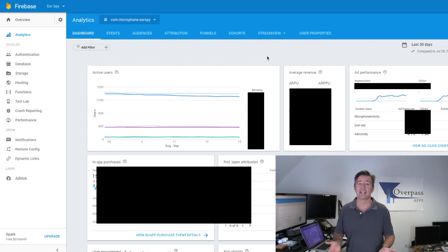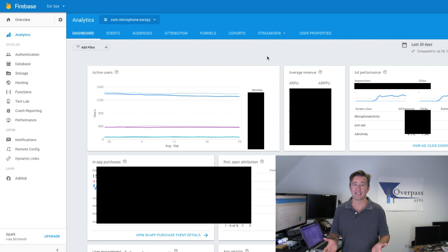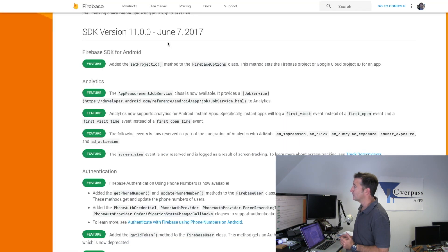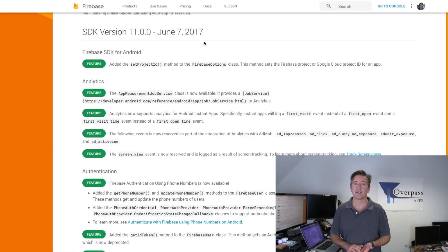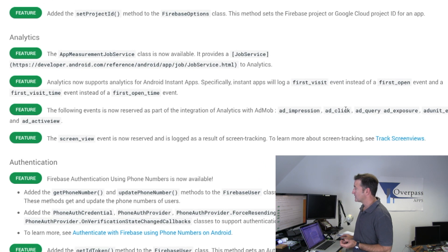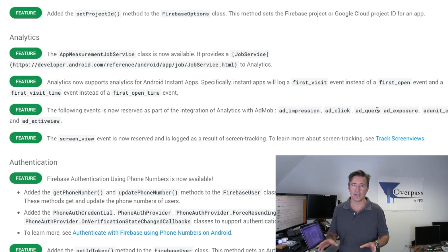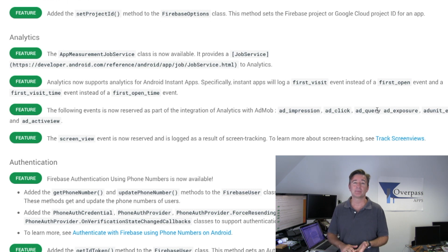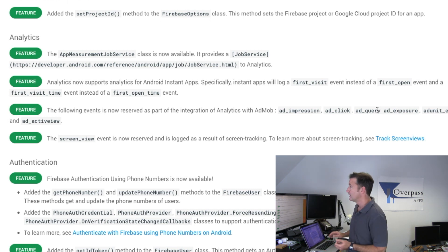It turns out that you have to have the latest version of Firebase installed. If you go to the Firebase release notes over here, you can see that it was version 11 where they came up with the ad impression, ad click, ad query, ad exposure — all these other keywords which they put into the framework. For me, so far all I'm seeing out of the box is just ad click and ad impressions, but it's the click one that I'm interested in.